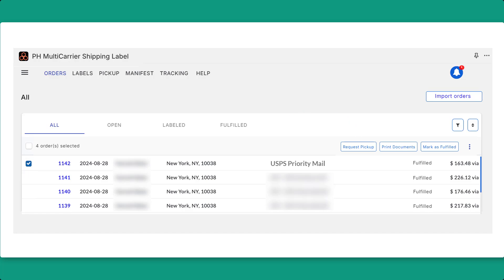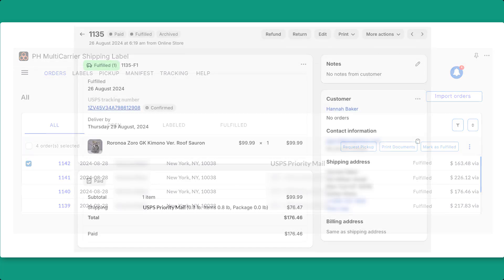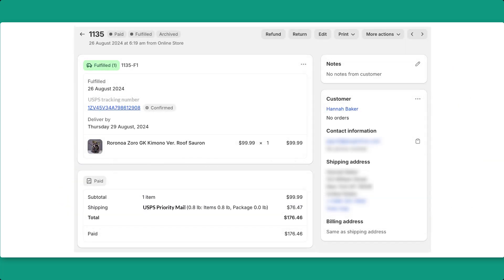Next, to fulfill your orders, return to the Orders tab, select the orders ready for fulfillment, and click Mark as Fulfilled. This action will automatically update your Shopify orders to fulfilled status.